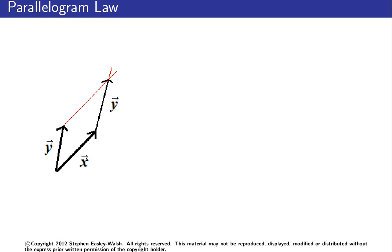So you can think of x plus y as the green vector shown. And this is called the parallelogram law, and this is how you add two vectors together.